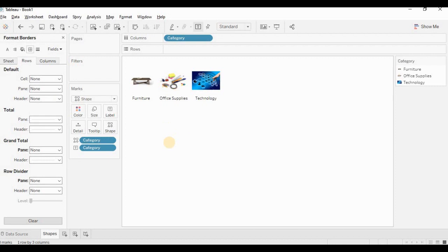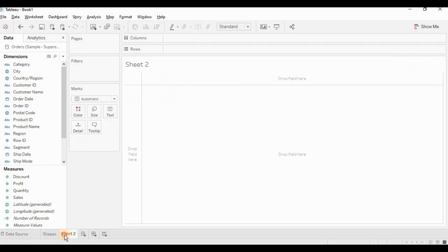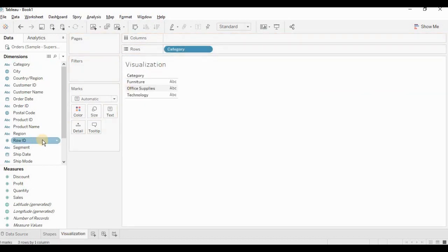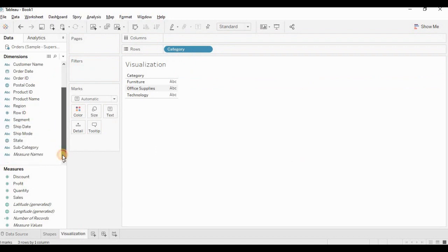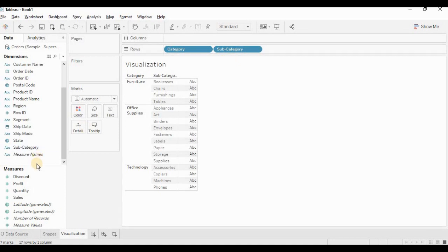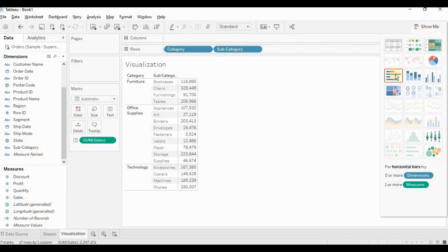In the second worksheet, we will create a visualization. So let me create a second worksheet from here. I am naming it as visualization. Taking category in the rows. Subcategory. And adding sales. I'll select horizontal bar graph.